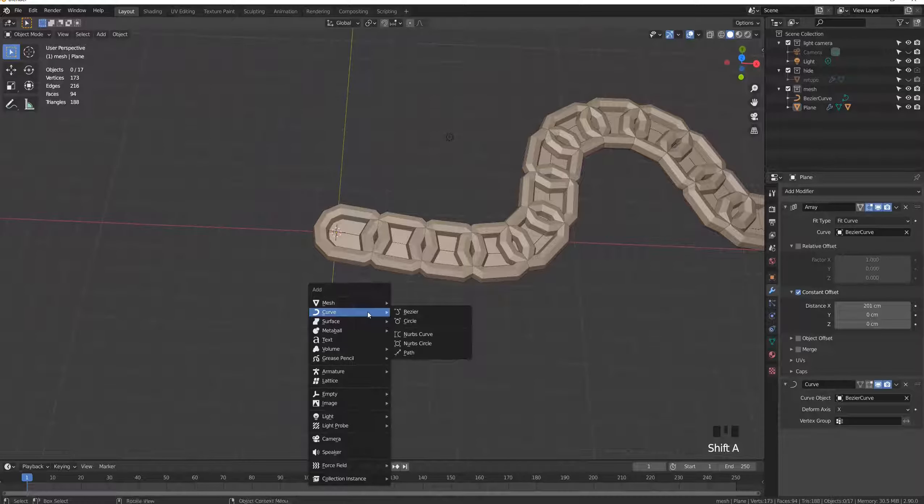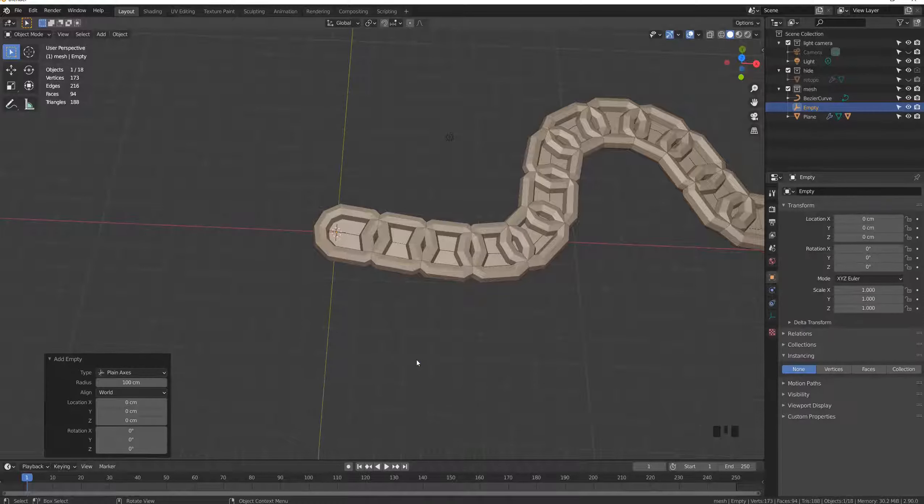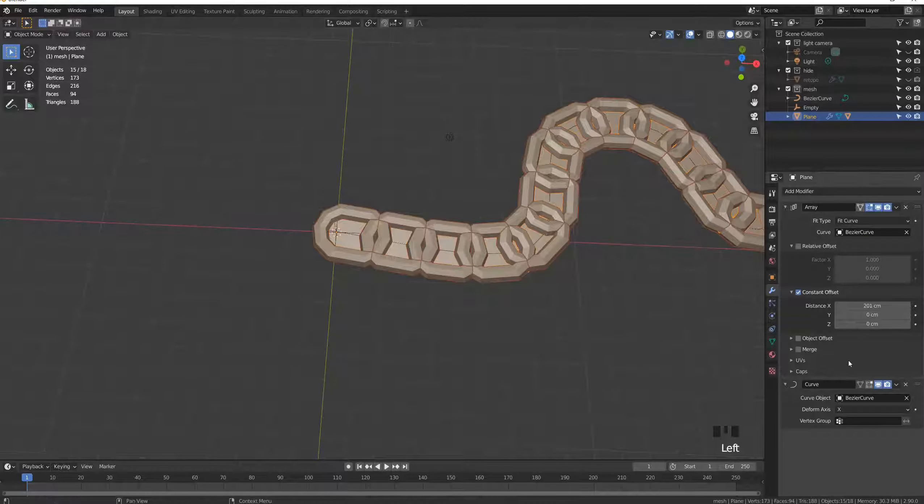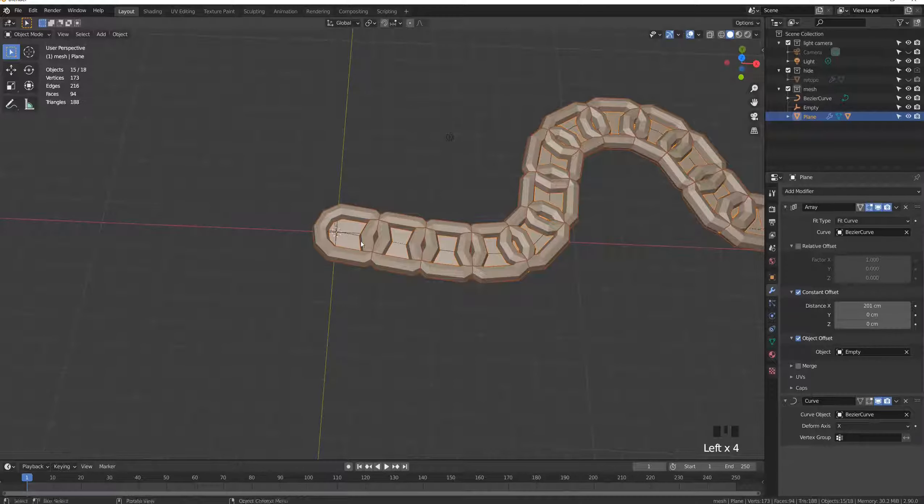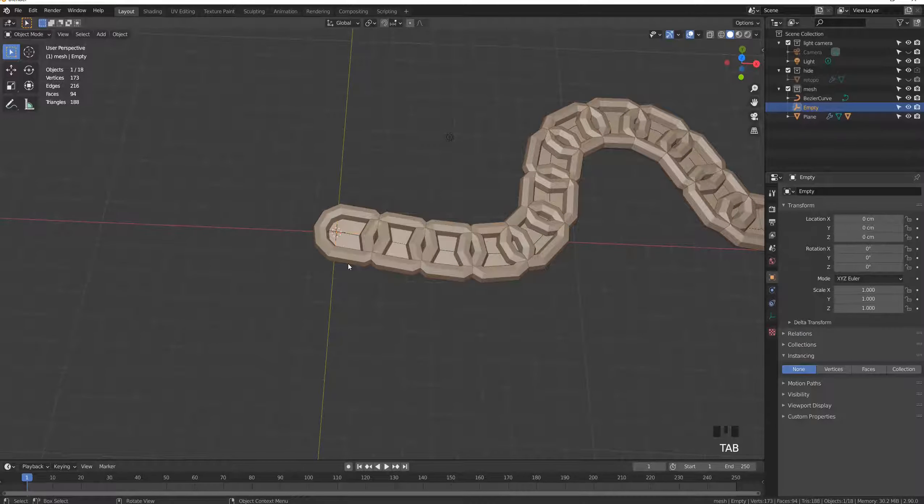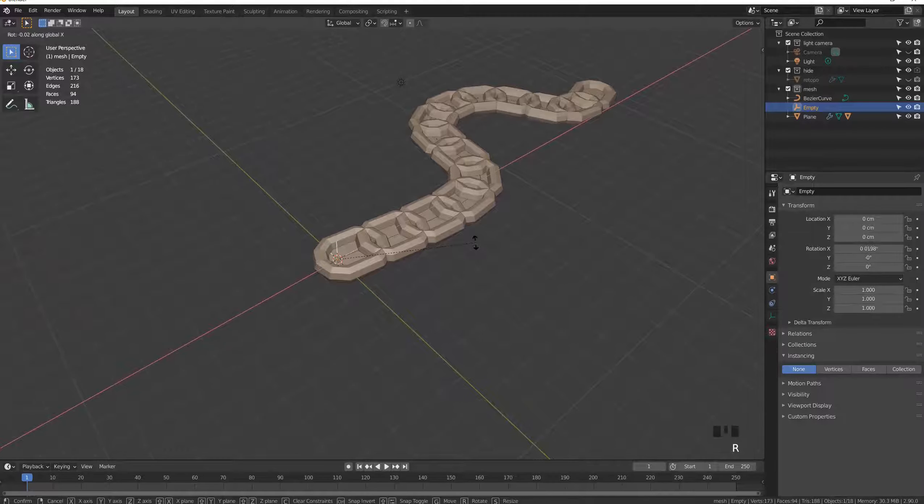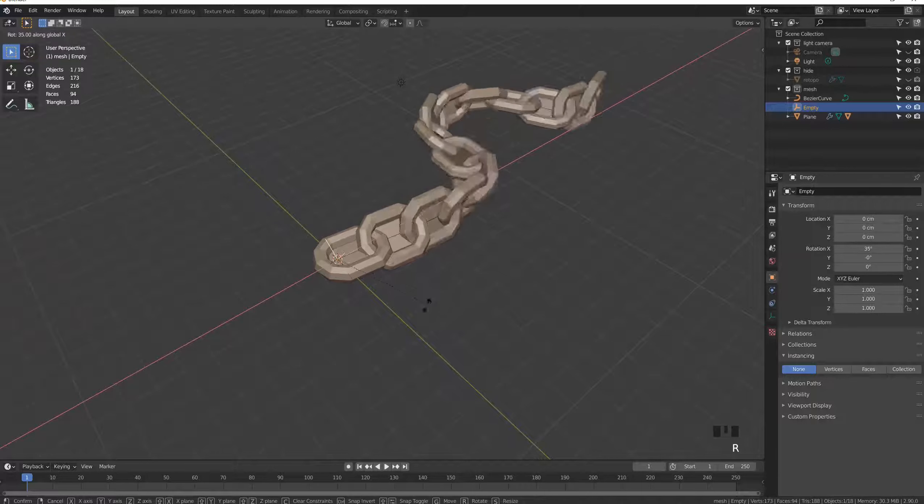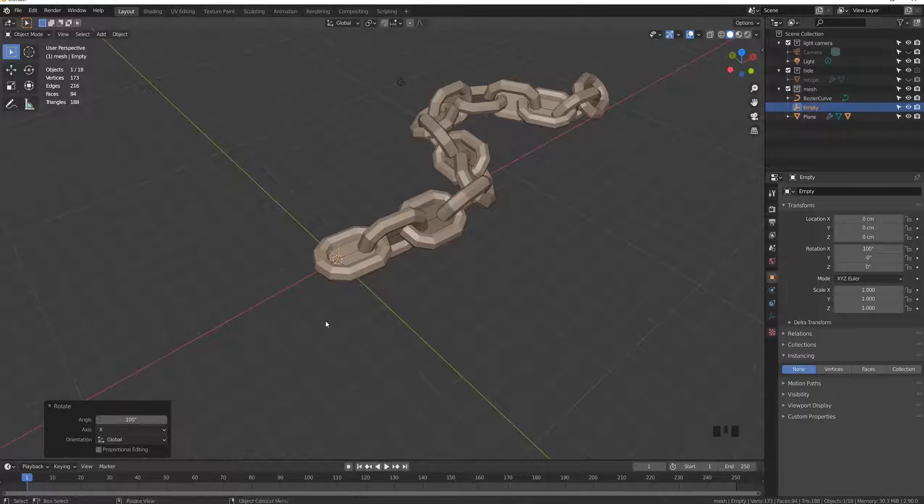Create an empty, then in the array modifier select the empty. Then change the rotation of the empty 90 degrees on the x-axis.